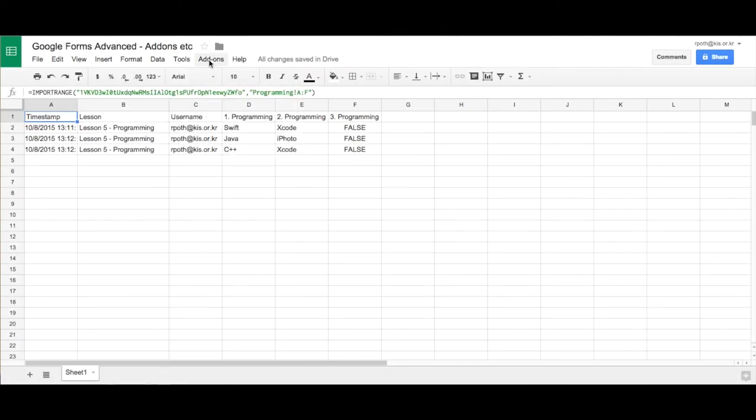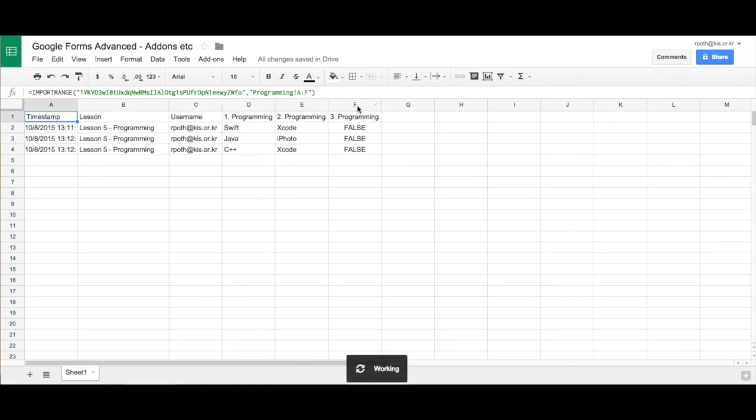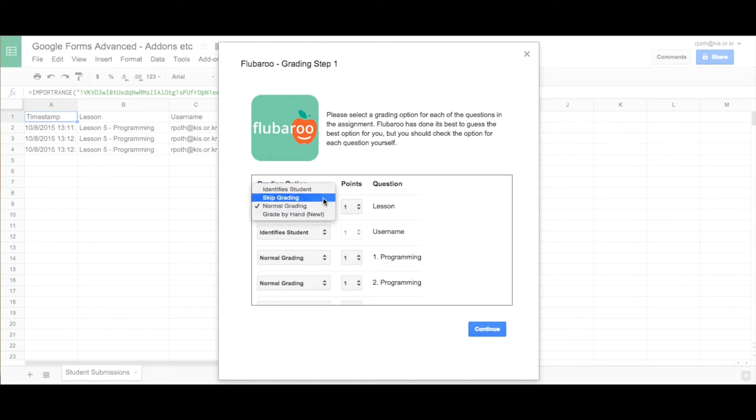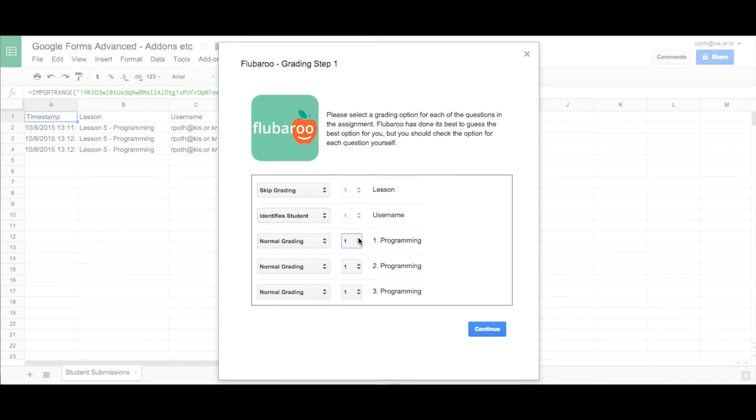So let's close this message down and go to add-ons. Go to flu-baroo and grade assignments. So what it's asking for us here is what are the questions? So we know the first one is not a question. So what we need to do is skip this for grading because that's not a question. And the second one, the username, does identify the students. Then normal grading. And then what we can do, we can give it a score point. Let's just give it one. Continue.